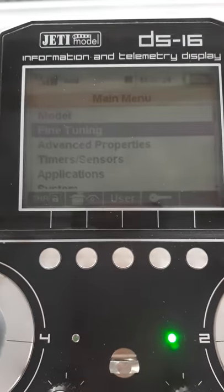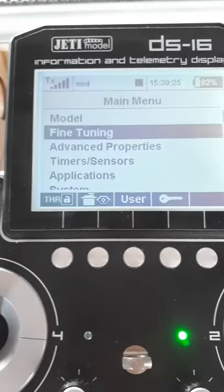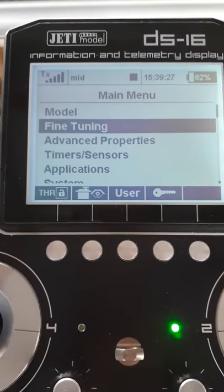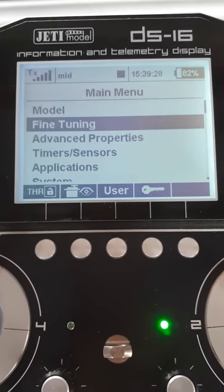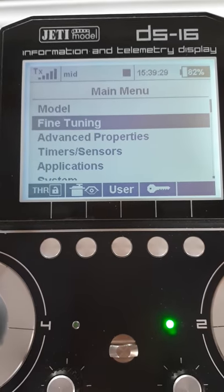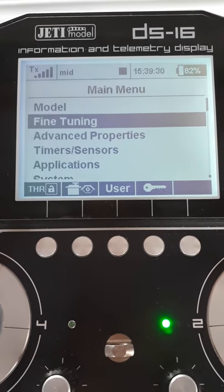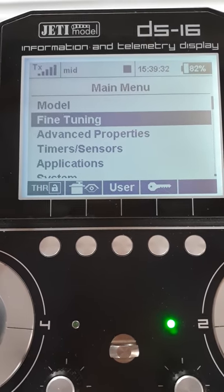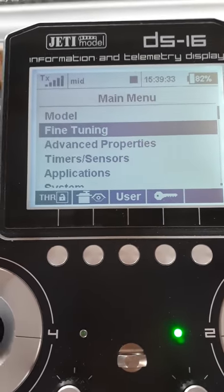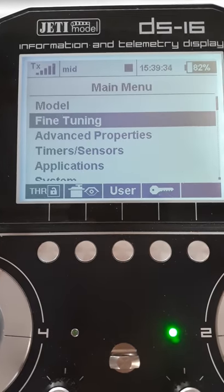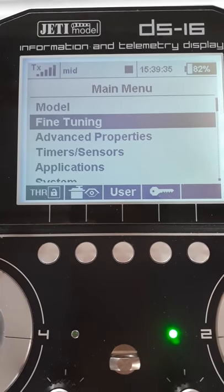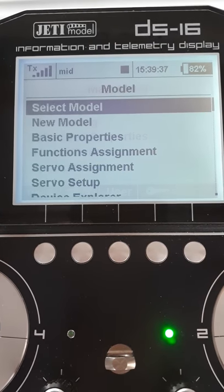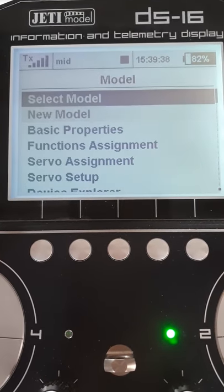What we're going to look at is getting butterfly and a three-position flap switch working without interfering with each other. So let's go into the model menu first of all.